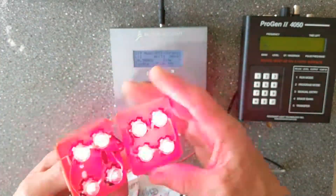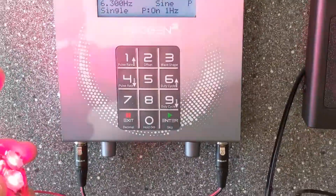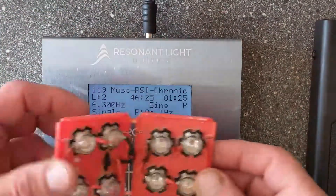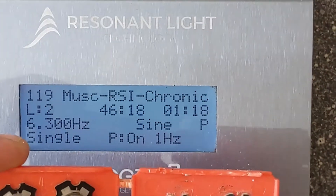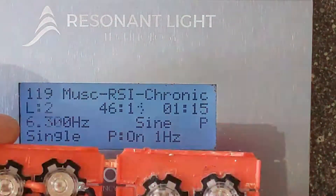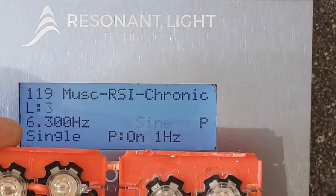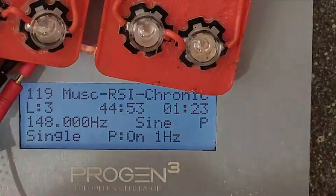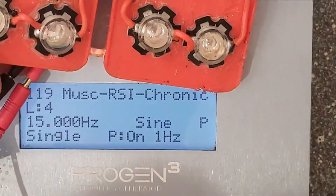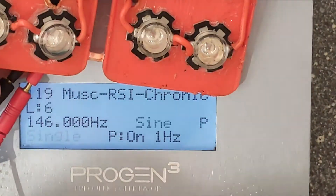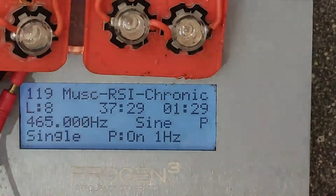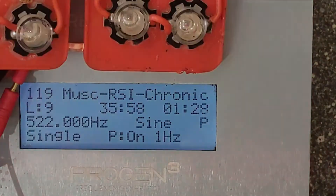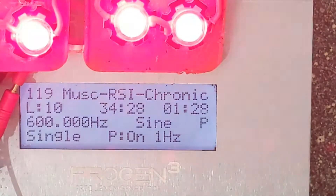Now what I'm going to do is skip through the frequencies and levels. That's 6.3 hertz, 148 hertz, 15 hertz, 146, 444 — and you can see the remaining time going down as I skip through each level. Normally I wouldn't skip through; I'd be wearing it and letting it do its thing, but just to show you for the video.